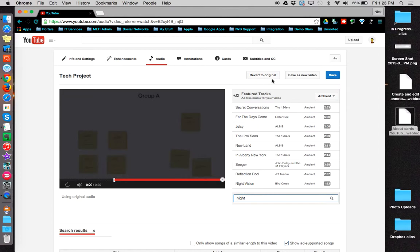You can always go up to the top and click revert to original to undo any audio changes you've done to your video.